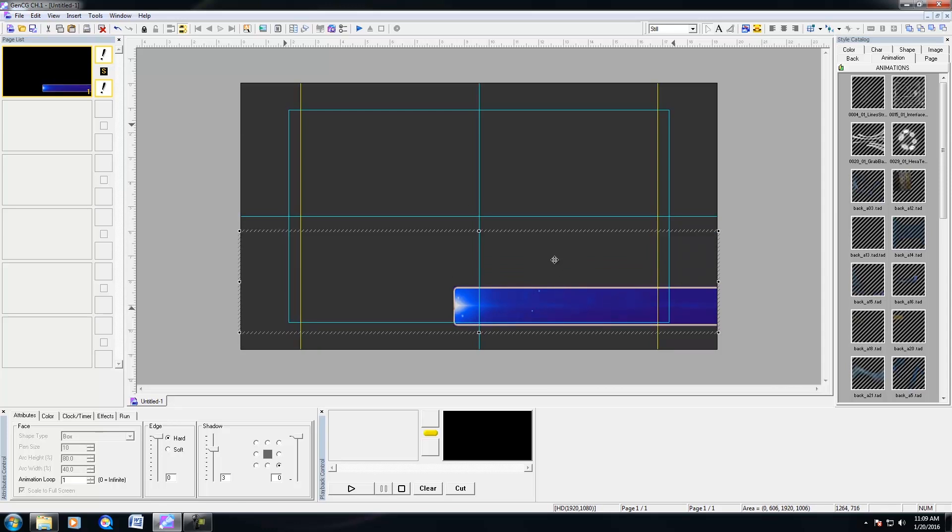And after doing so, if I were to left click to select the animation, notice within attributes below I have an animation loop that I could set. Now the default loop is 1, which means the animation will run and then when it reaches the last frame, it'll hold and then transition out with the rest of the graphics on your page.